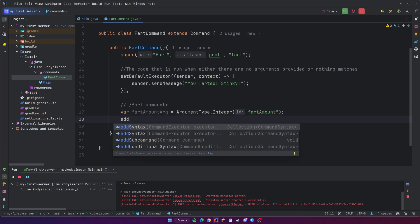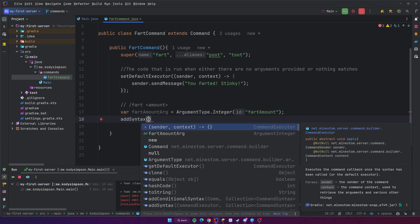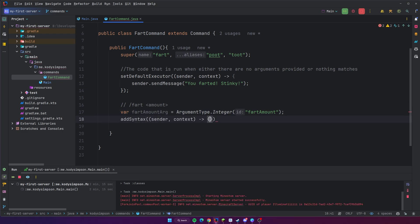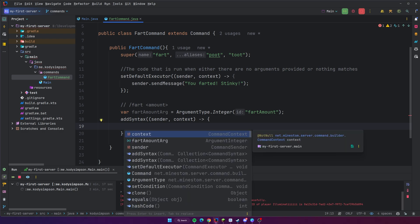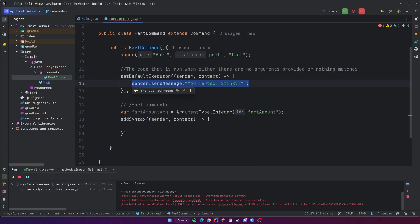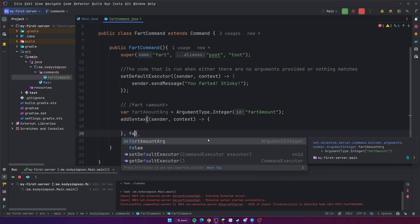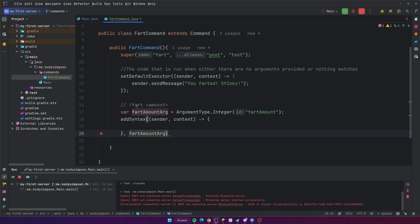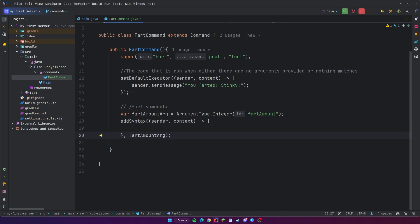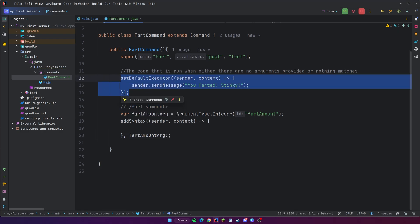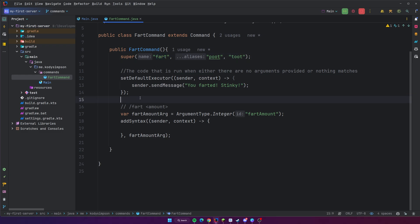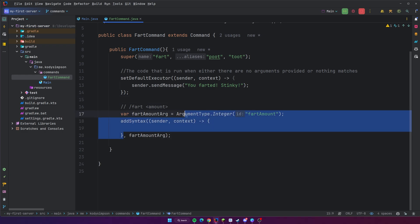Now we've defined the argument, so let's go ahead and add the syntax. We're going to do addSyntax() — Control+Space to complete the lambda. This is the actual code that runs inside, similar to the default executor. After the closing curly bracket, put a comma and then add all the arguments you want to be part of this syntax. Now we have two different syntaxes: the default executor for slash fart alone, and slash fart with an integer amount. This syntax is whenever you provide an amount argument as an integer, and this will be the code that runs for that.